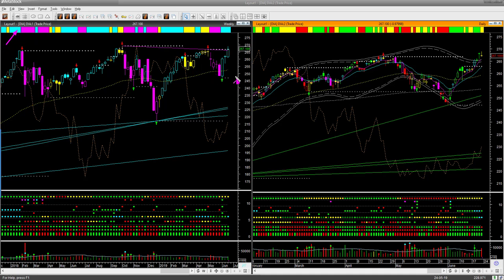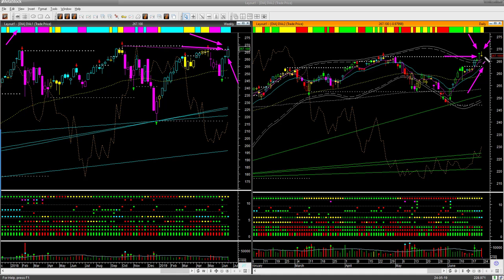For the Dow Jones ETF DIA, the weekly is near a memory resistance level, and the daily had doji candles on Thursday and Friday which occurred at the previous watermark resistance level. Similar to SPY, if DIA rolls over from here it may give low-risk shorting opportunities either in DIA itself or in one of its constituent stocks.